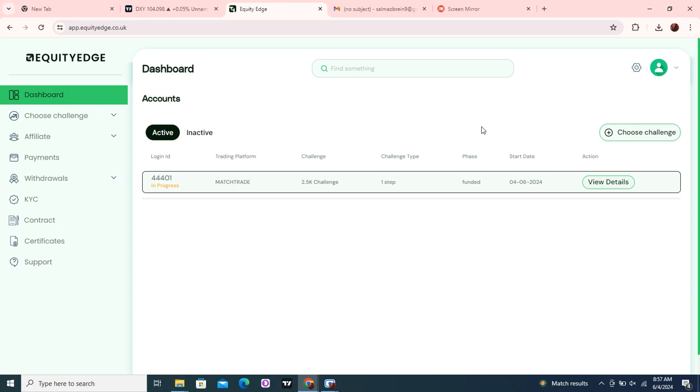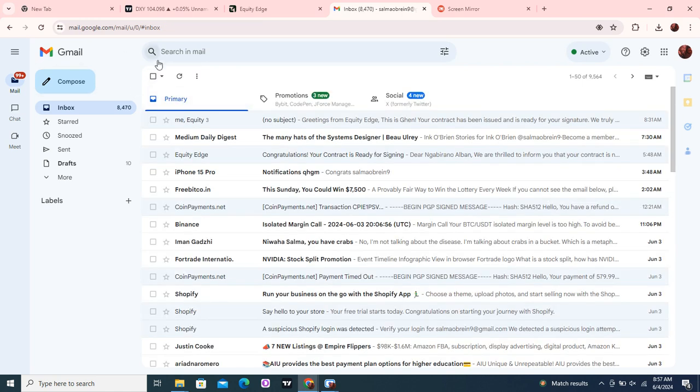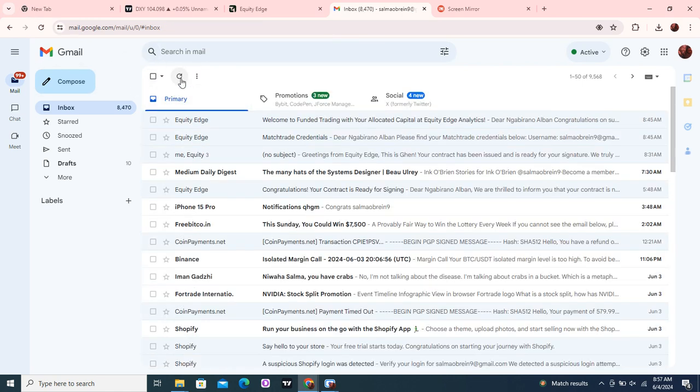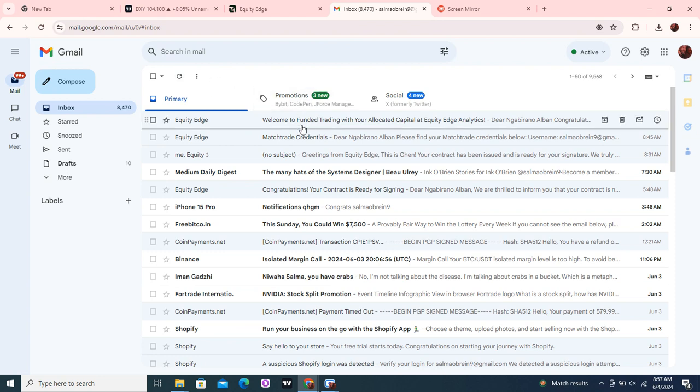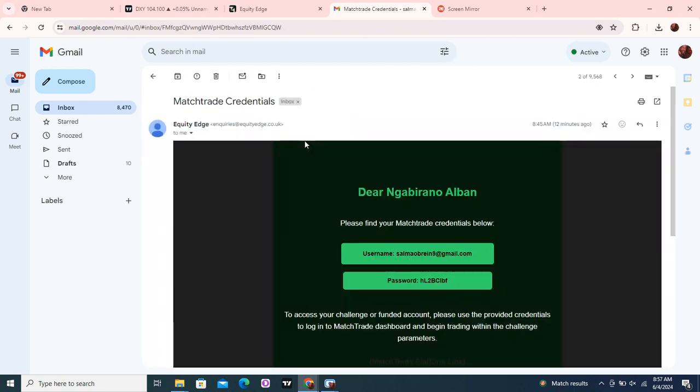If I go to my email, you will see that they sent me the details just a few minutes ago. Let's refresh and see. As you can see, they have sent me these MatchTrader credentials.